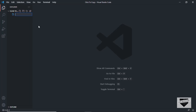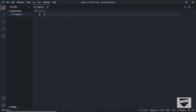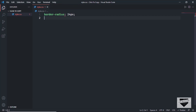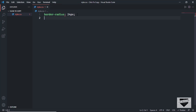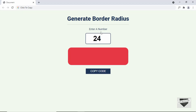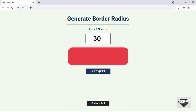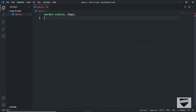I'll just create a file, name it style.css, and press Ctrl+V to paste it. We can see the CSS code for border radius displayed here with the correct value of 24 pixels. If I set it to 30 pixels, click copy, and paste it, we can see we have 30 pixels of border radius.